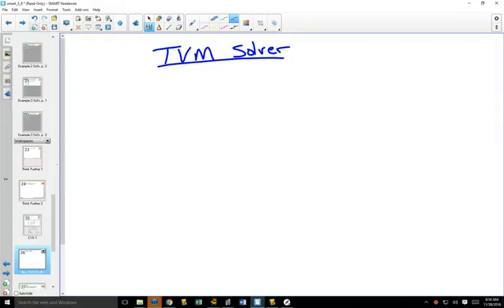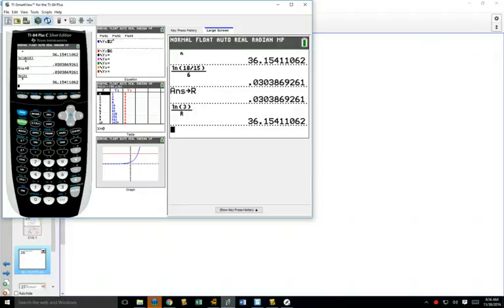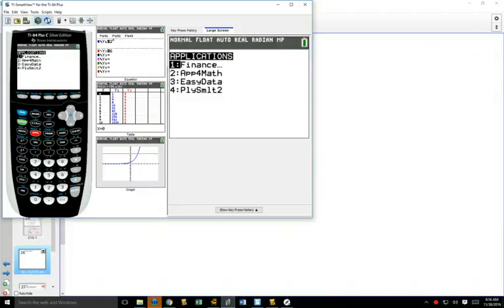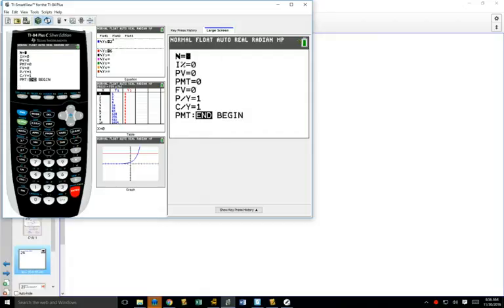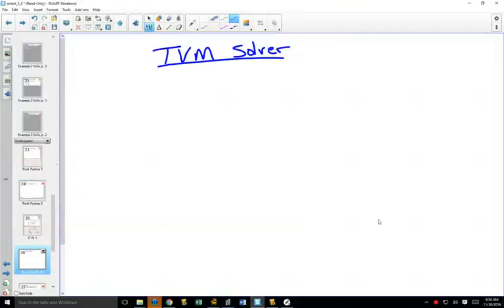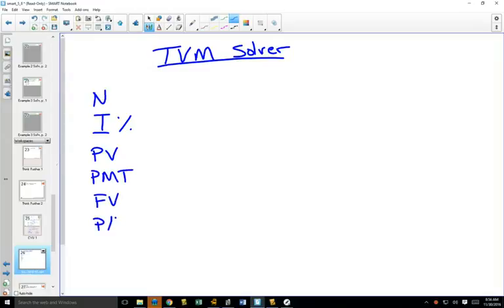TVM Solver is a program on your calculator. You find it by going to your apps. You hit your apps button. It is under your first one, which is finance. Push enter. And there it is, number one TVM solver. Push enter on that. And what we're going to do right now is we're going to write down all of these things. So it goes N, I percentage, PV, PMT, FV, P per Y, C per Y, and payment.